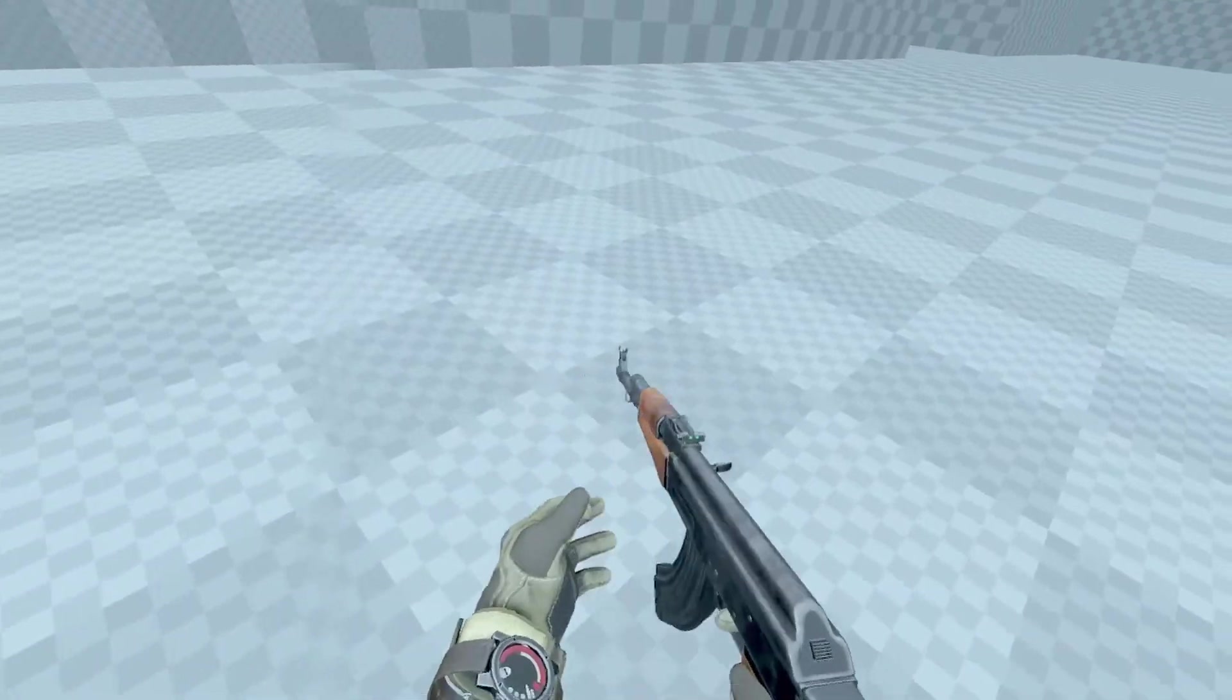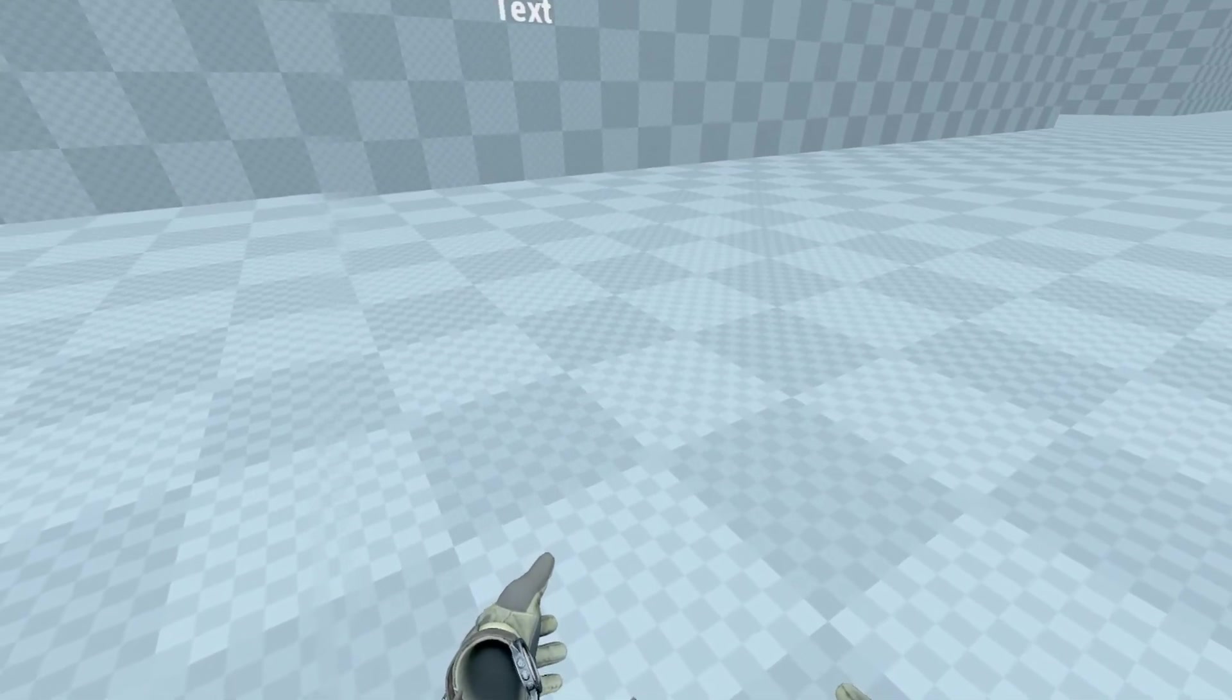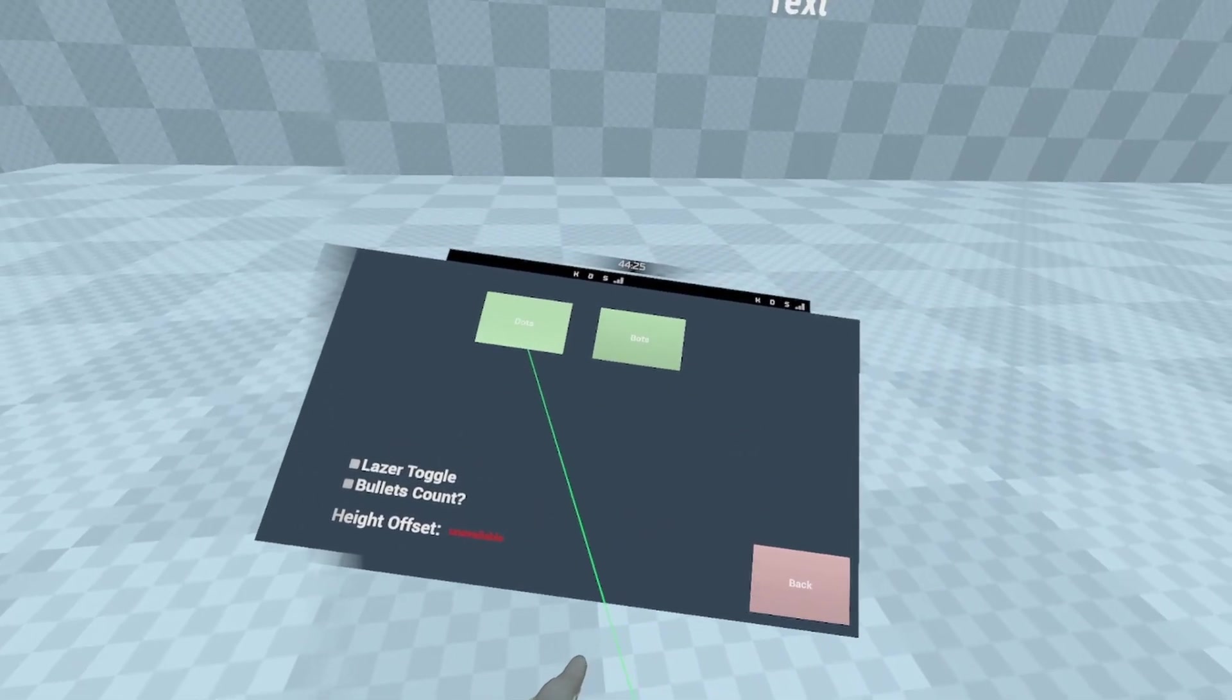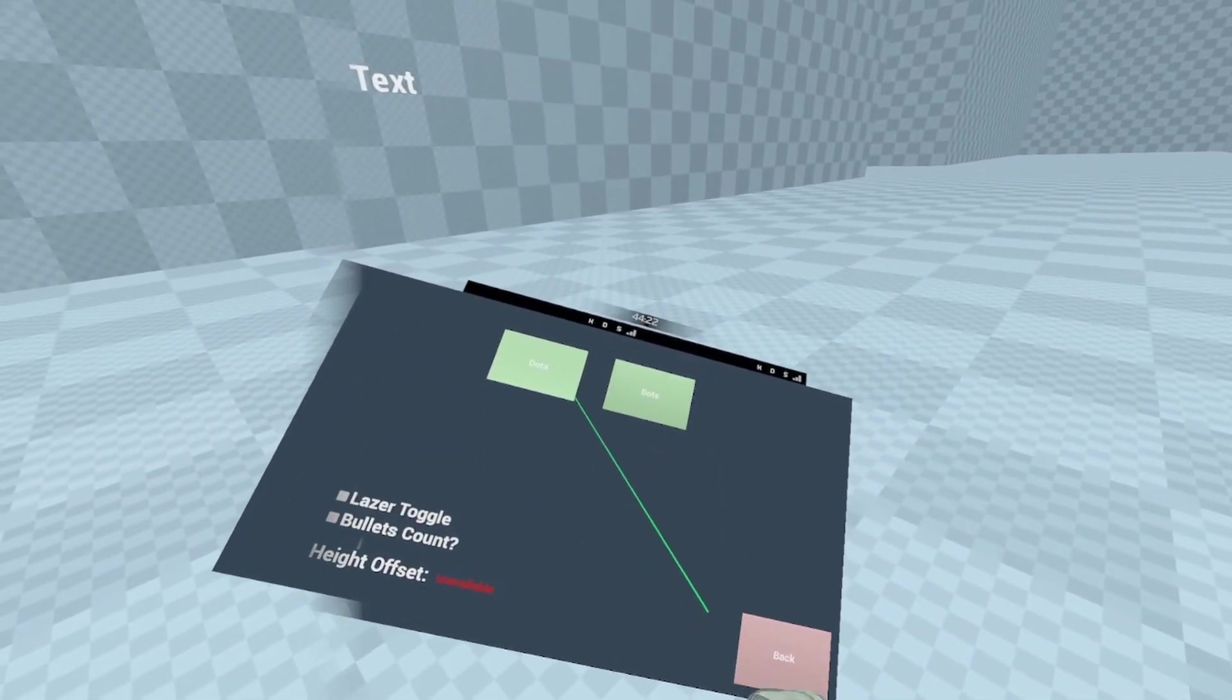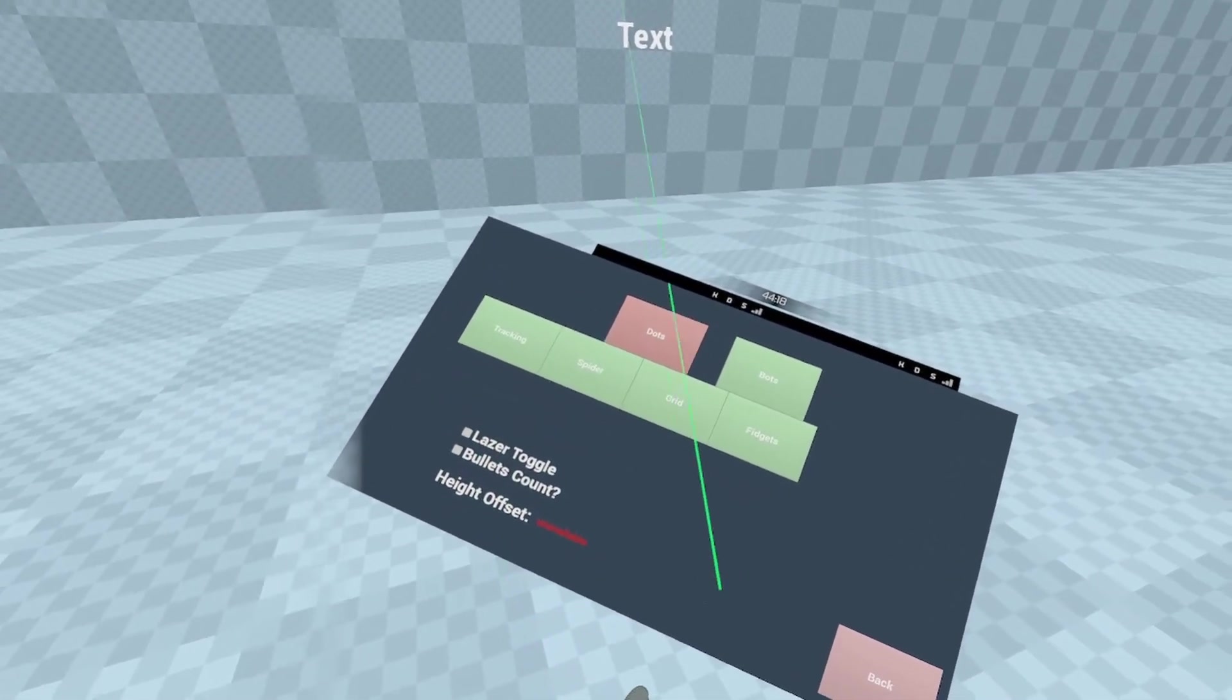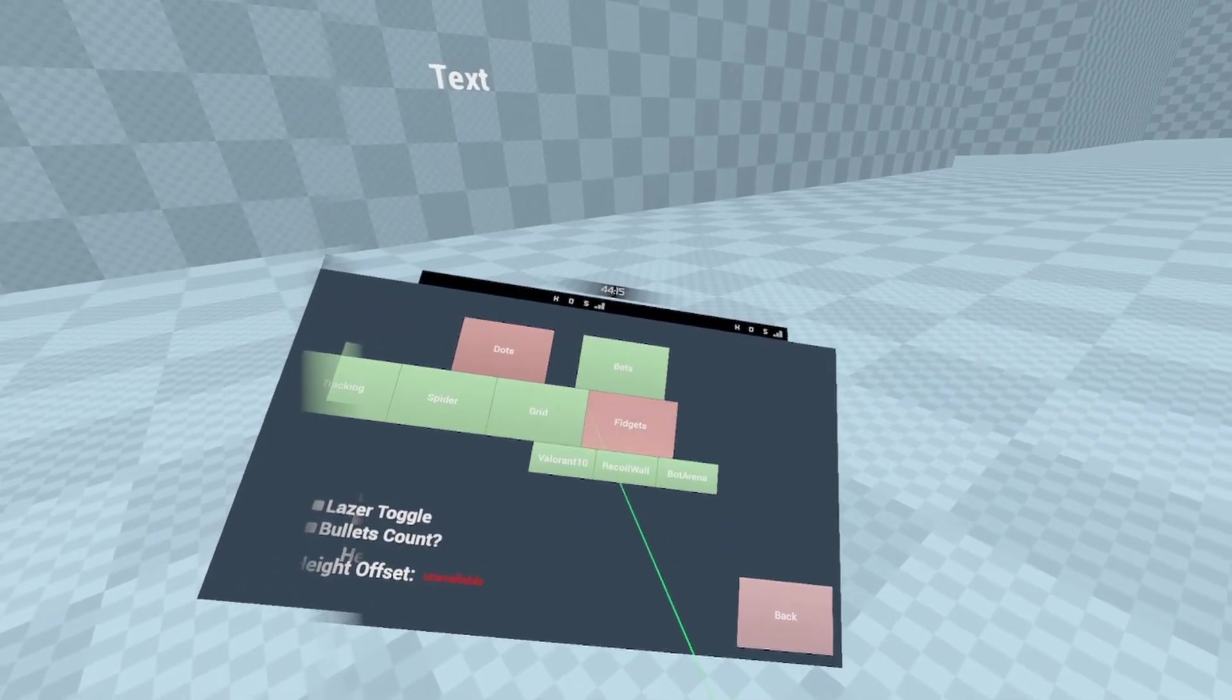As soon as you press the B button on your controller, you'll be presented with a menu that you can interact with using the laser pointer. This menu allows you some basic options and practice selection.